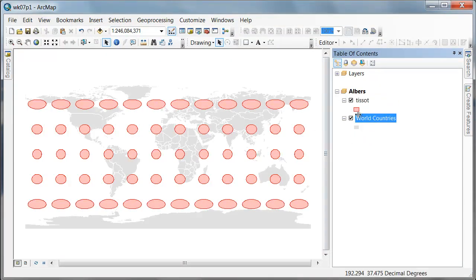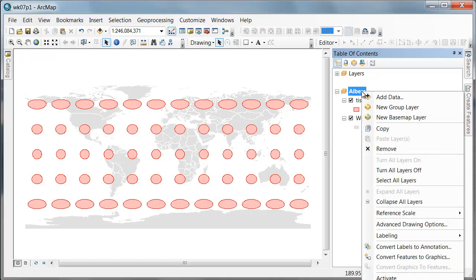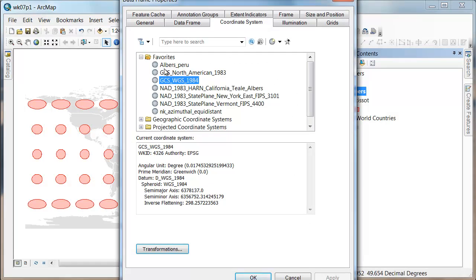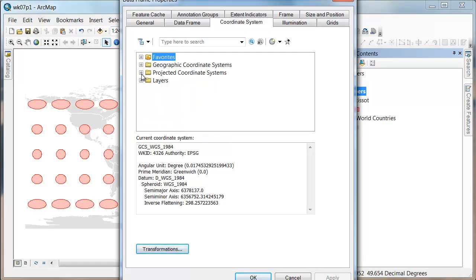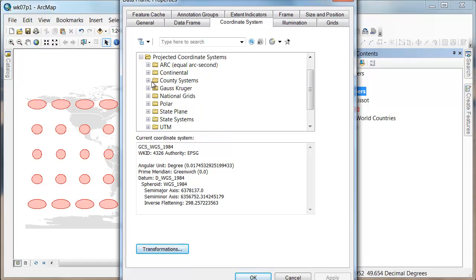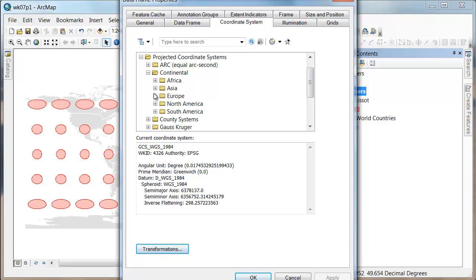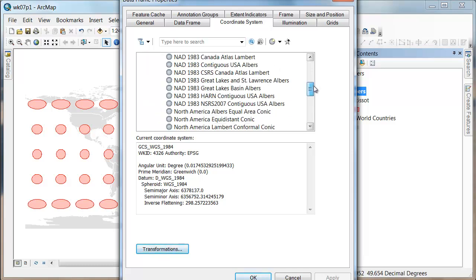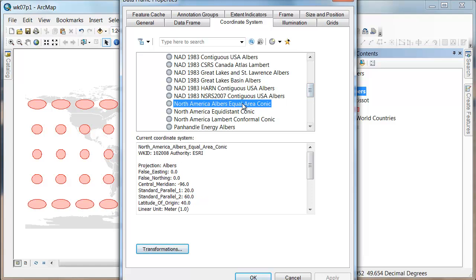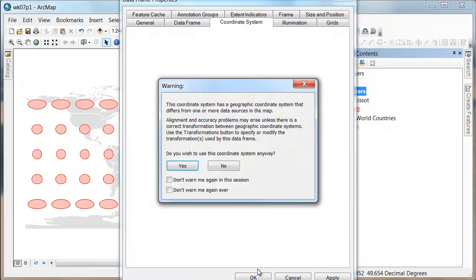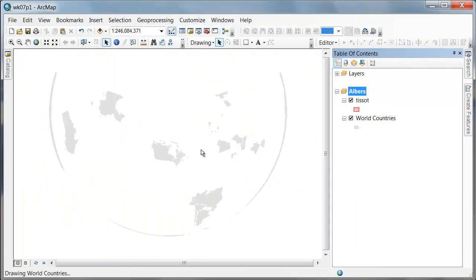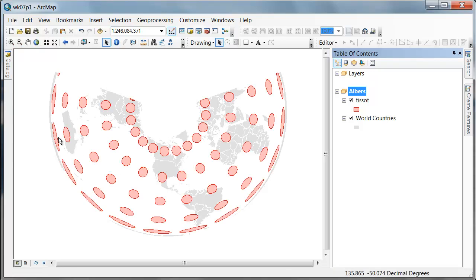Right now this is in WGS, so let's re-project this on the fly into a... I'm going to go from Continental, North American, and the North American Albers Equal Area Conic. And so we have this kind of fan-shaped world.